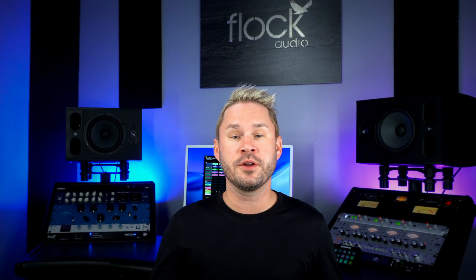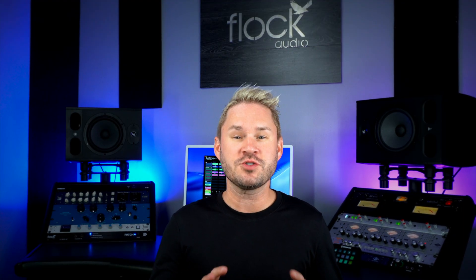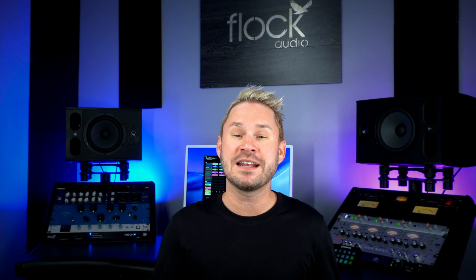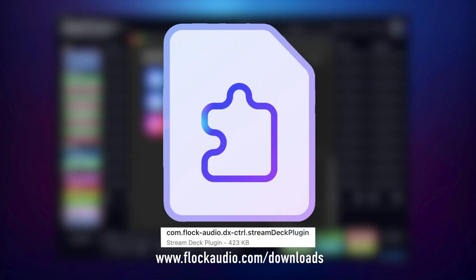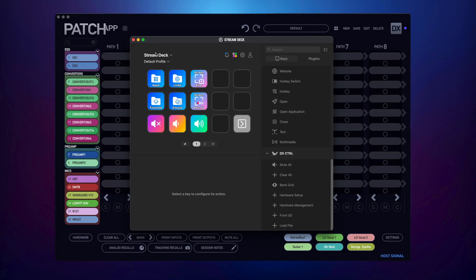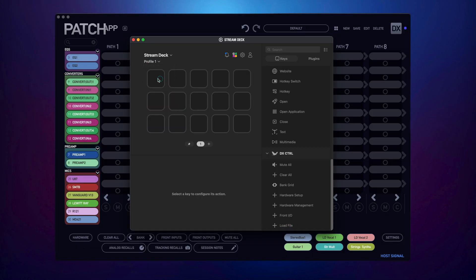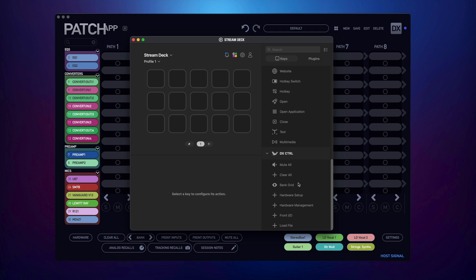The first feature is going to put your workflow into overdrive. We're excited to add full Stream Deck integration. Let's take a look at how to set it up and how to use it. The first thing we need to do is download and install our Flock Audio DX Control plugin for the Stream Deck. Once installed, I'll launch the Stream Deck app and I'm going to create a new profile. Now scroll down to where my DX Control plugin options are and start adding them in as so.